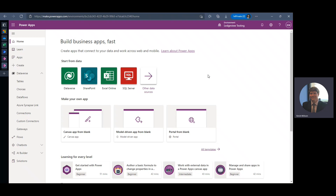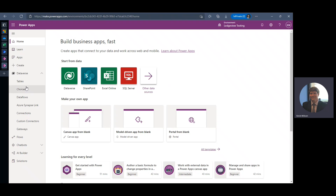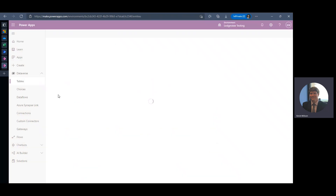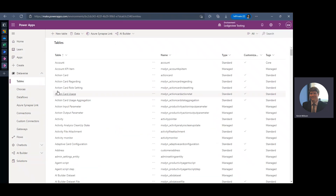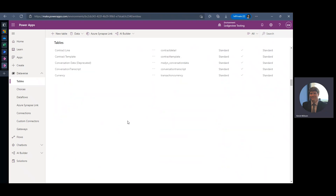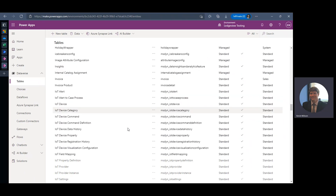I'm here in Power Apps within my testing environment. What I'm going to do is navigate to the table in which I want to create this roll-up for. For this example we're going to use the lead record, so I'm going to navigate to my tables and scroll down to lead.